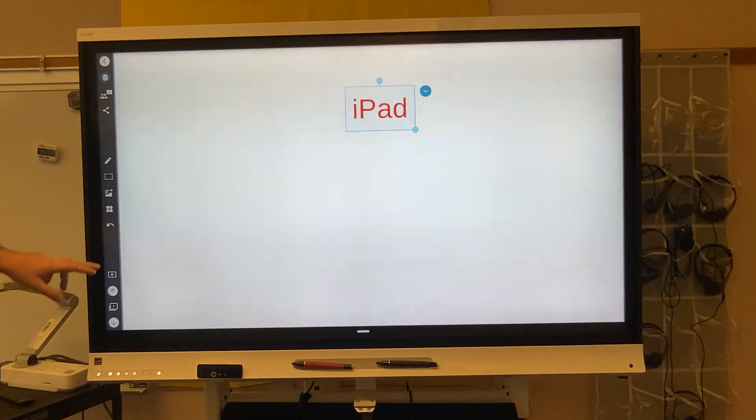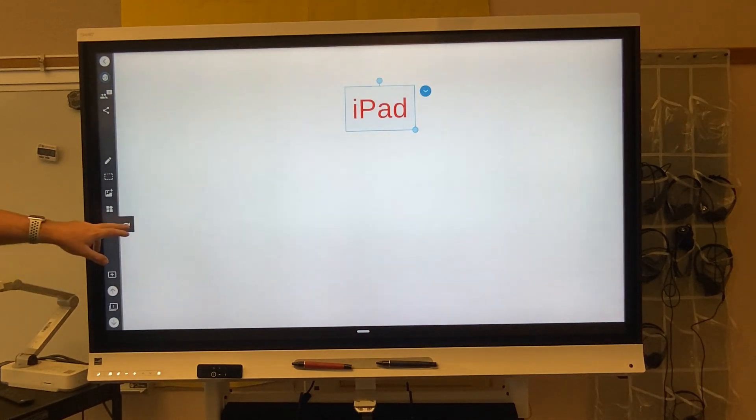Now if I accidentally did something, this board has an undo button right here. So I can hit undo or I can hit redo — either one works.